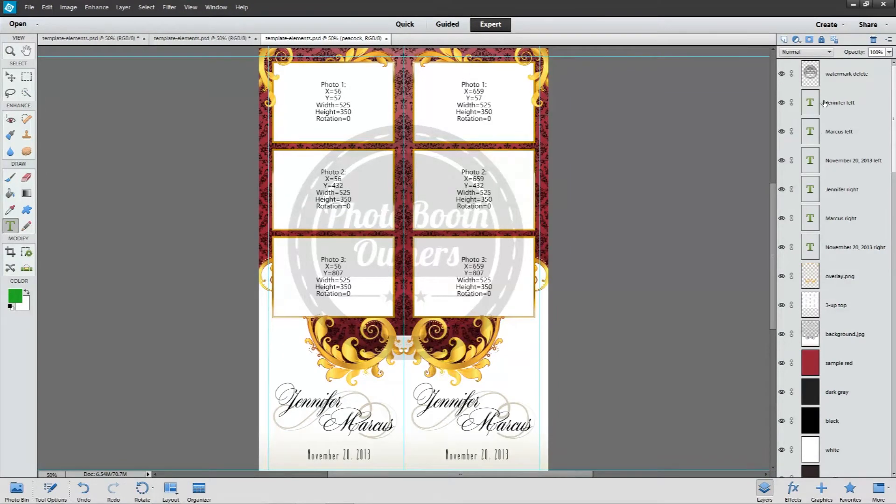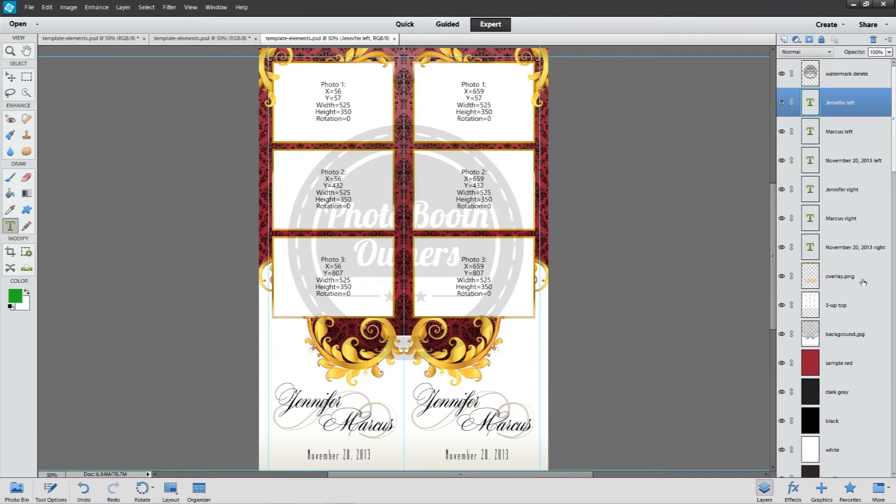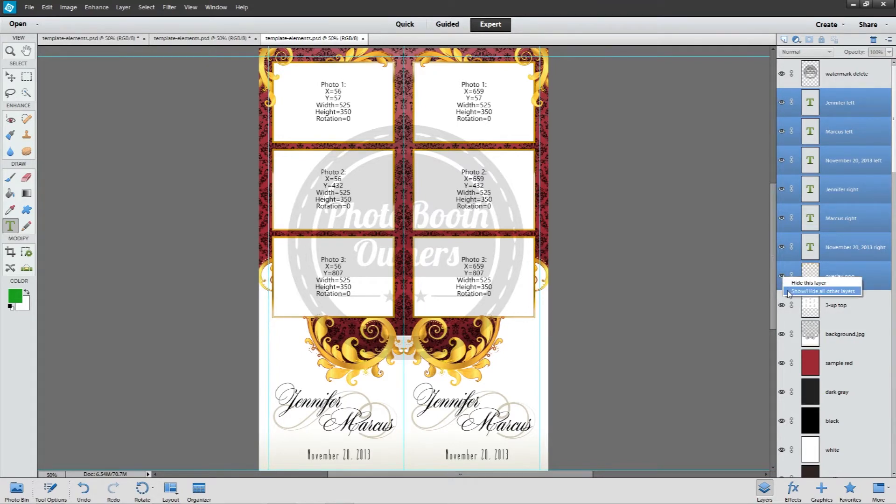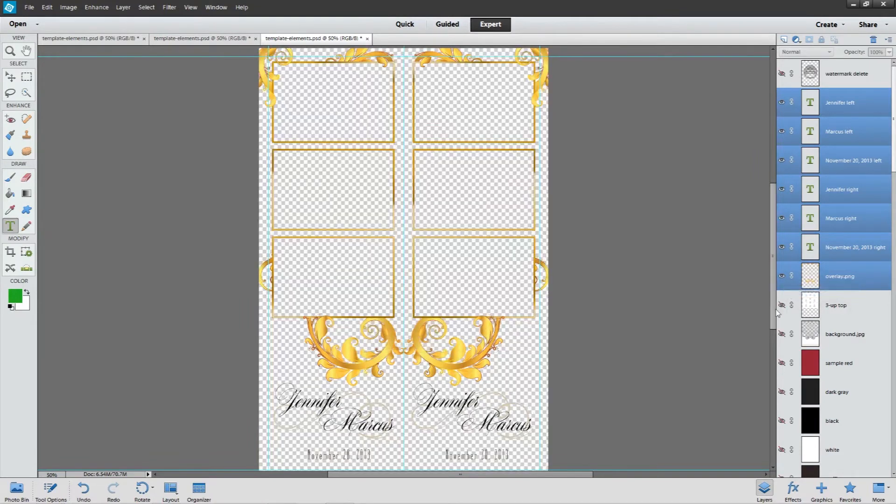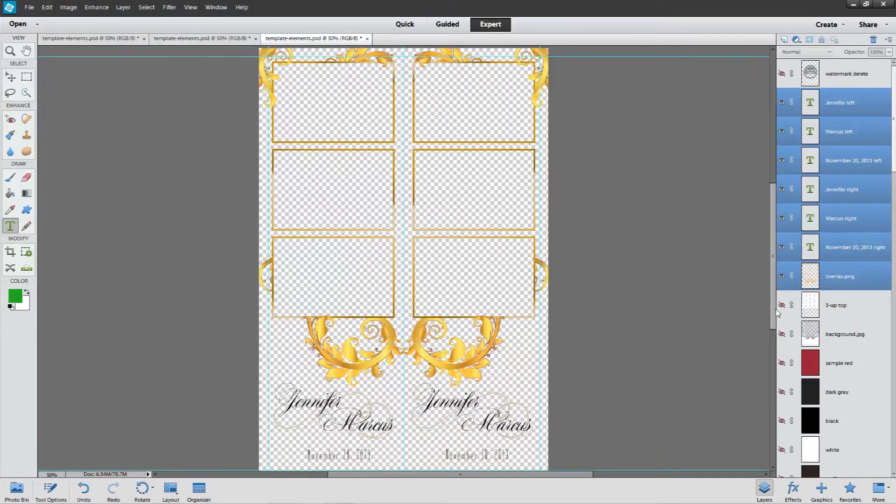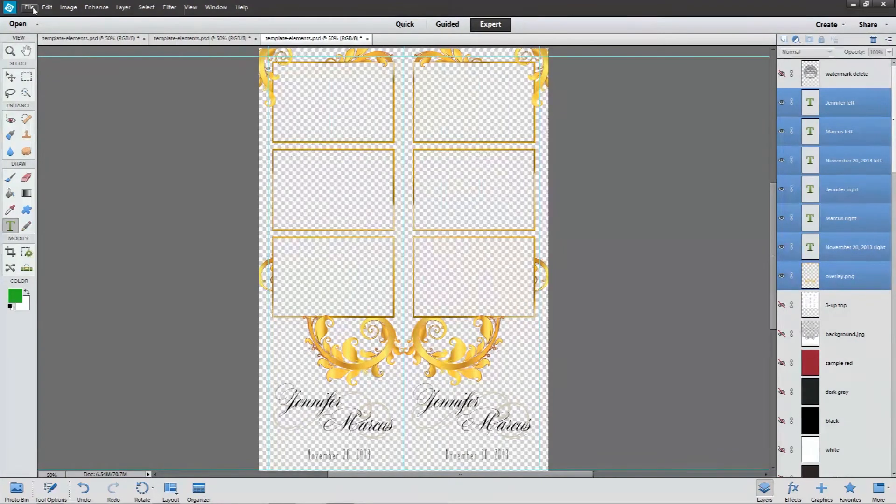I'm going to include my text in this, so I'm going to select all the text layers plus the overlay.png layer. I'm going to right click right on top of this eyeball and go show hide all other layers. This will hide everything except for what I need inside of my overlay.